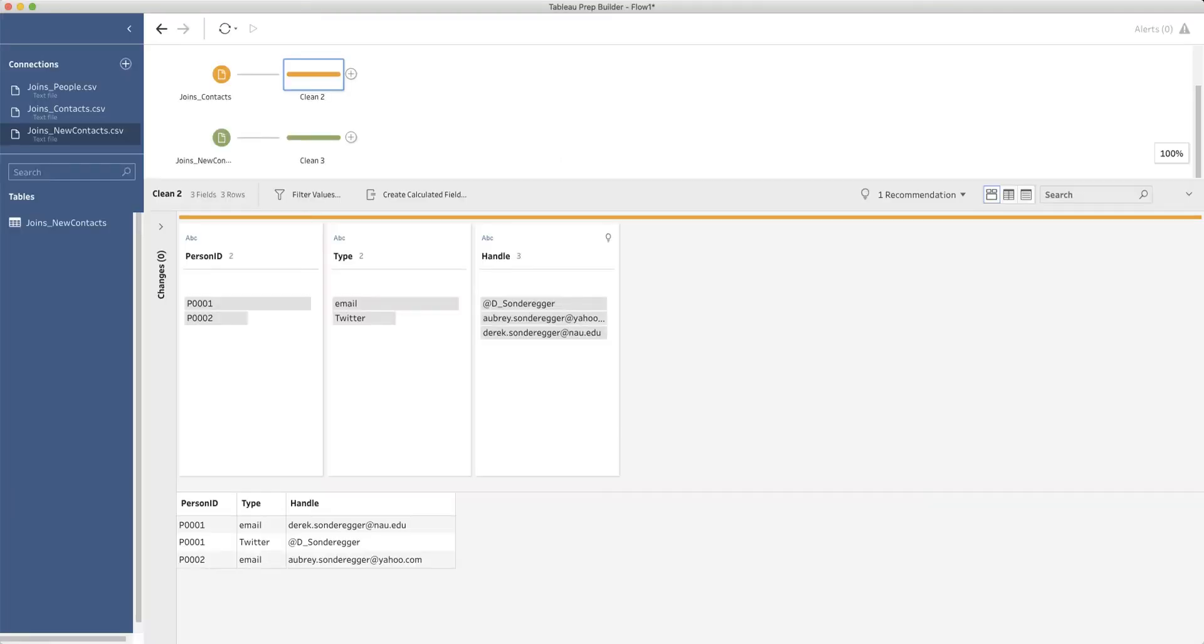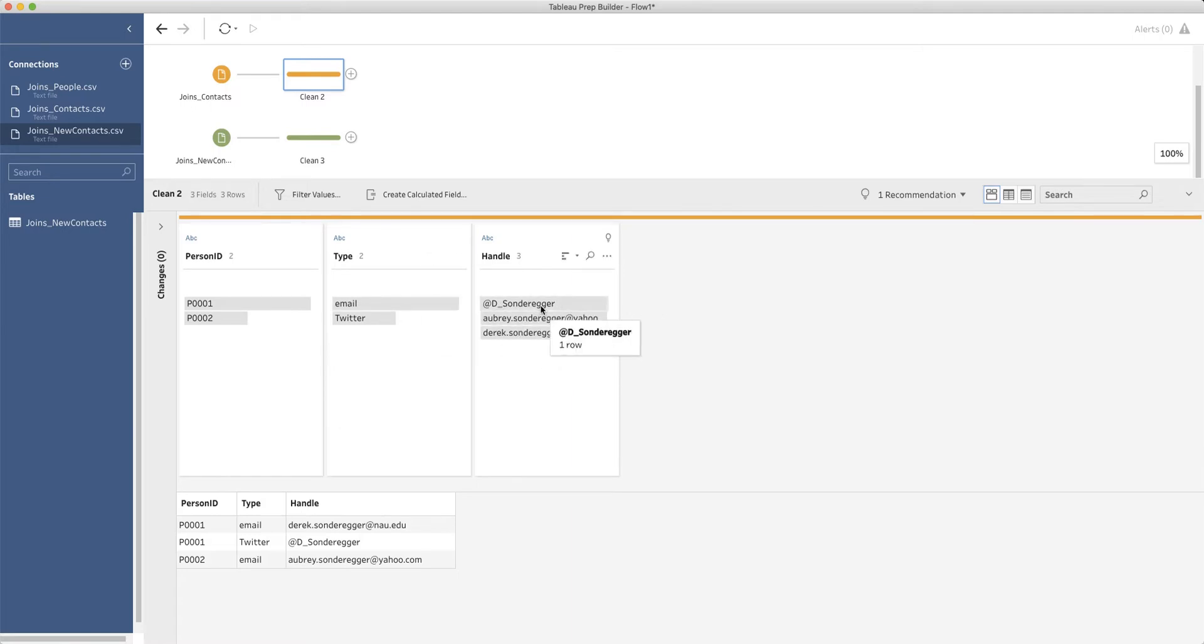In this video, we want to squish together two data sets. In this first data set, we've got contact information for two people. It turns out that this is me and my wife.